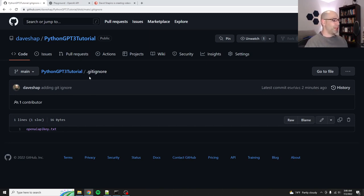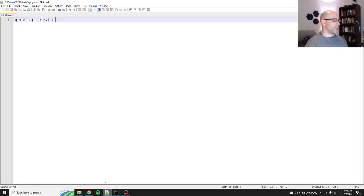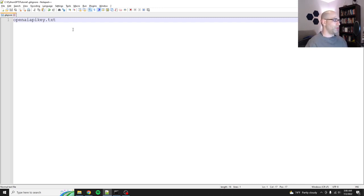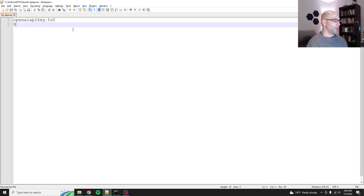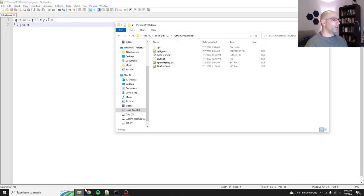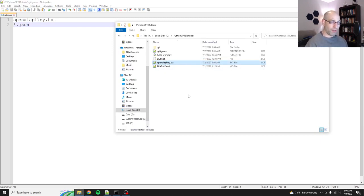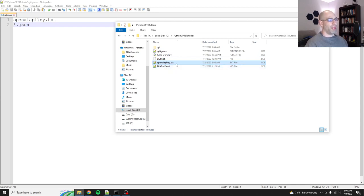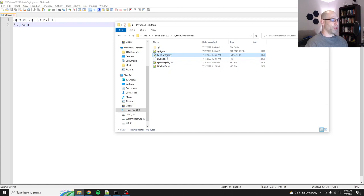And so what gitignore does, and this is what it looks like locally, is it tells git to ignore that file. You can do directories. You can do wildcards as well. So you could do like star.json to ignore all json files. So if I look in my repo, my key is here. So you should have created this text file and populated it and get your hello world to work.